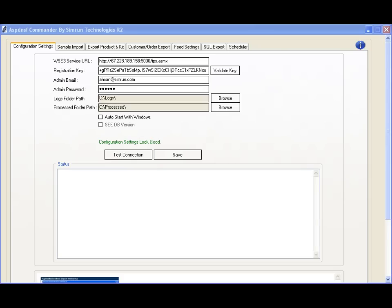We've designed this utility to give you most of the power of the Web Services Interface without having to learn or hire a programmer to create an XML feed for you to update your products and category information.